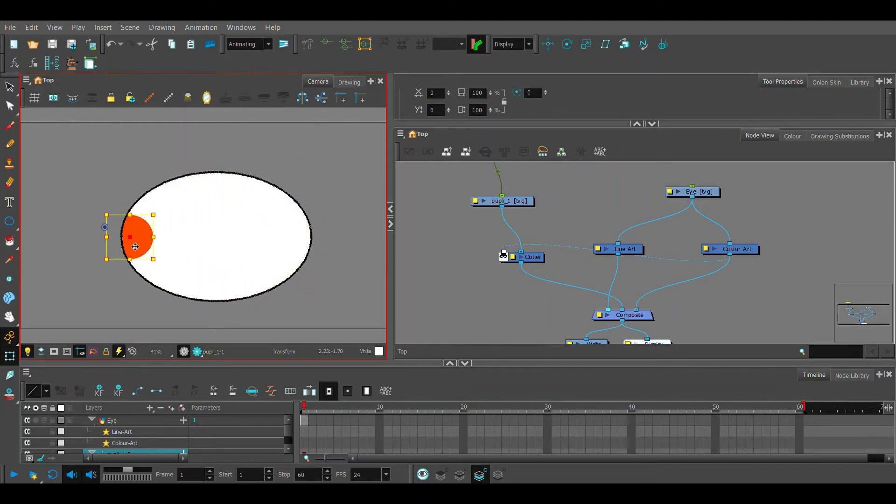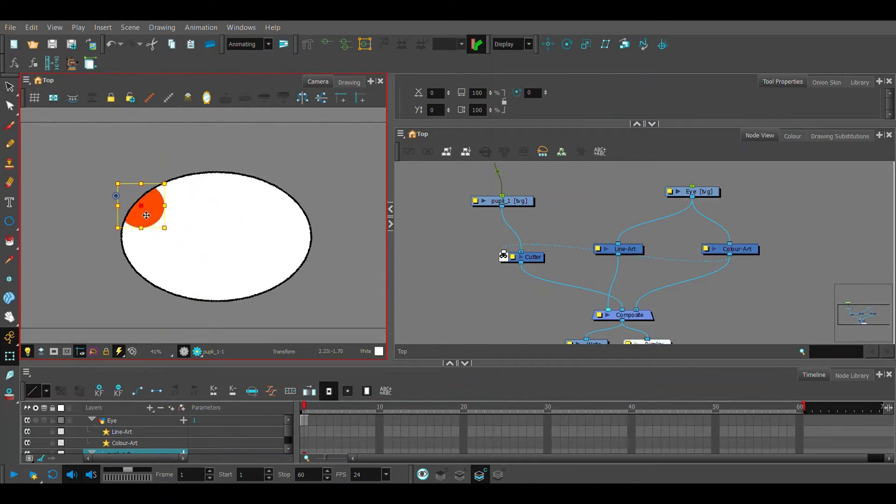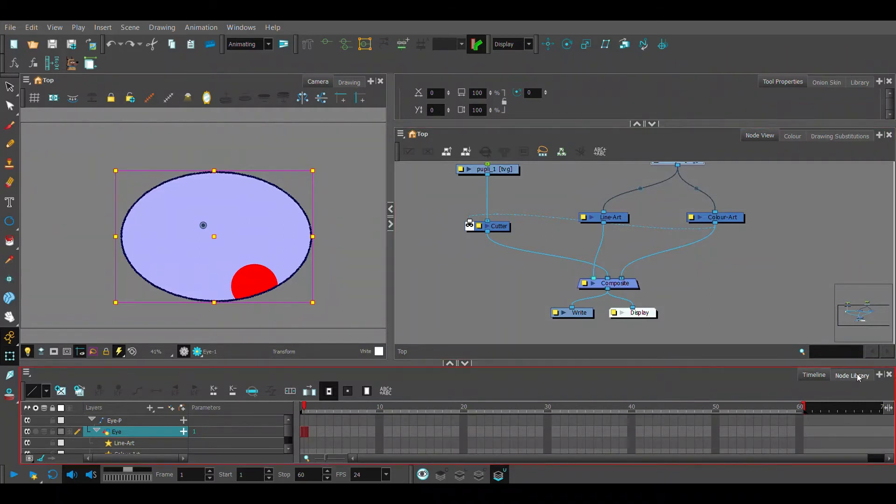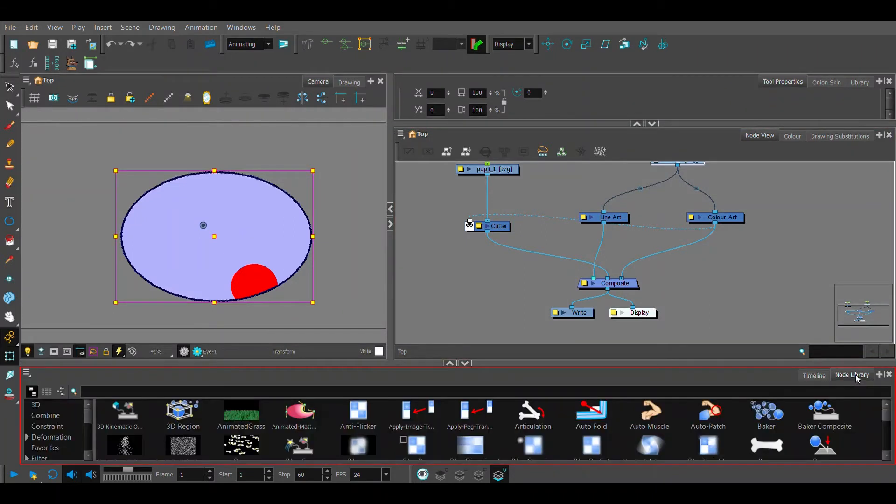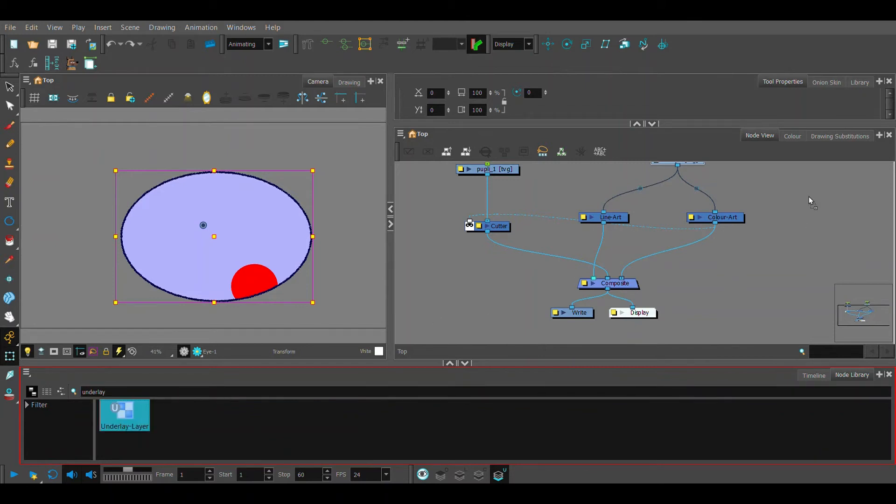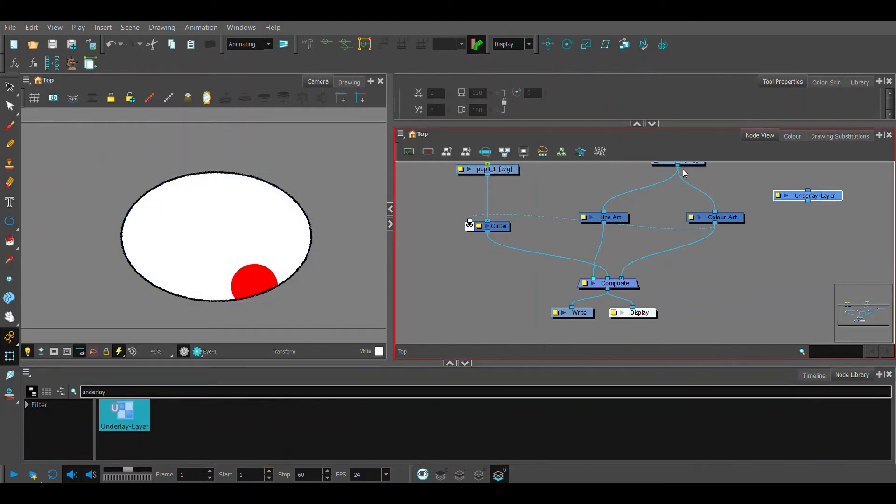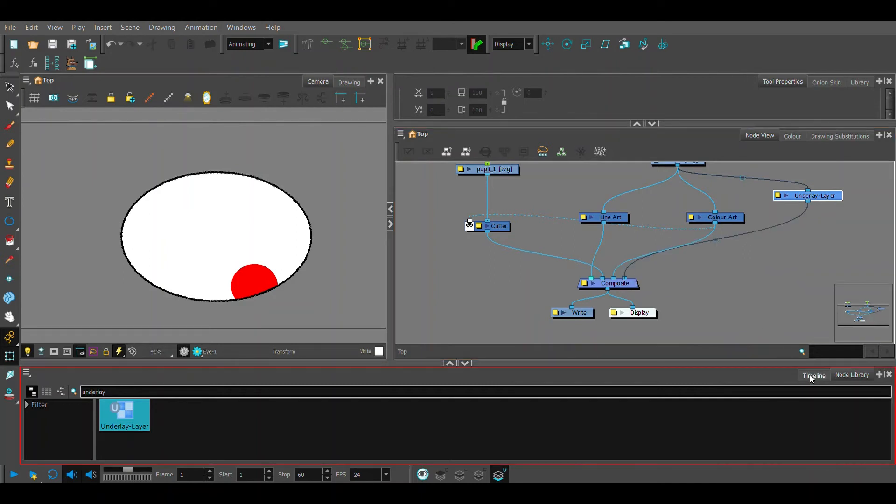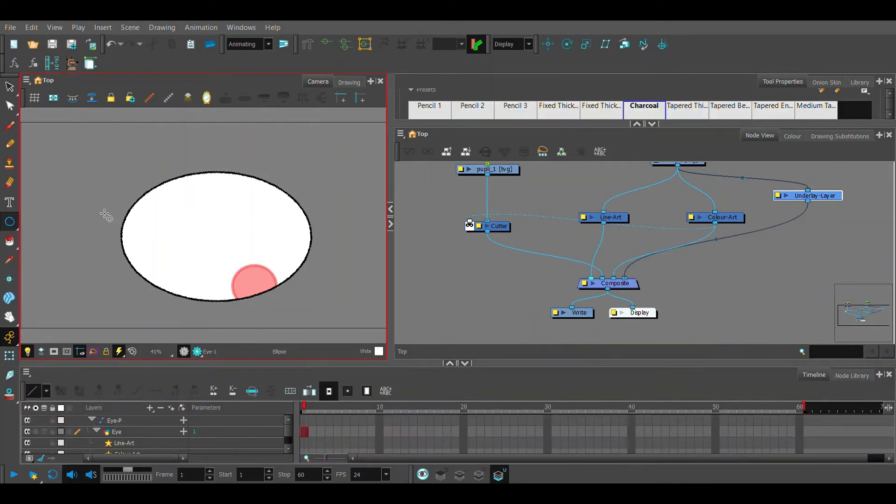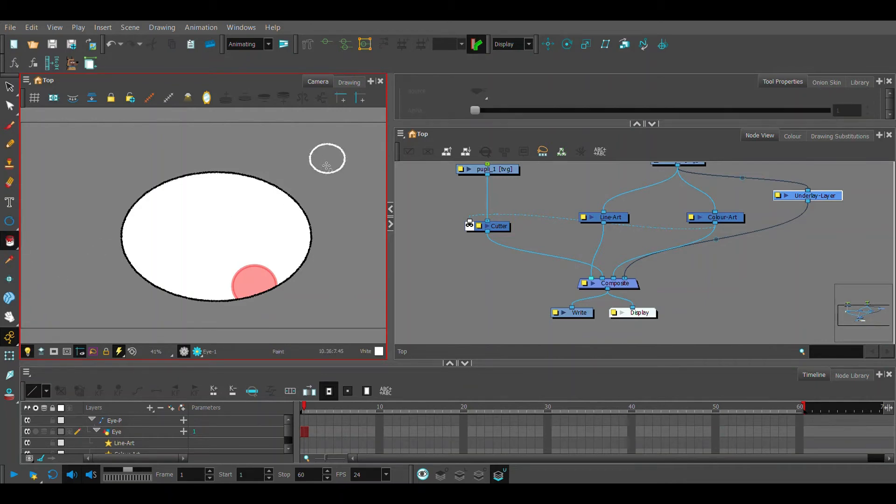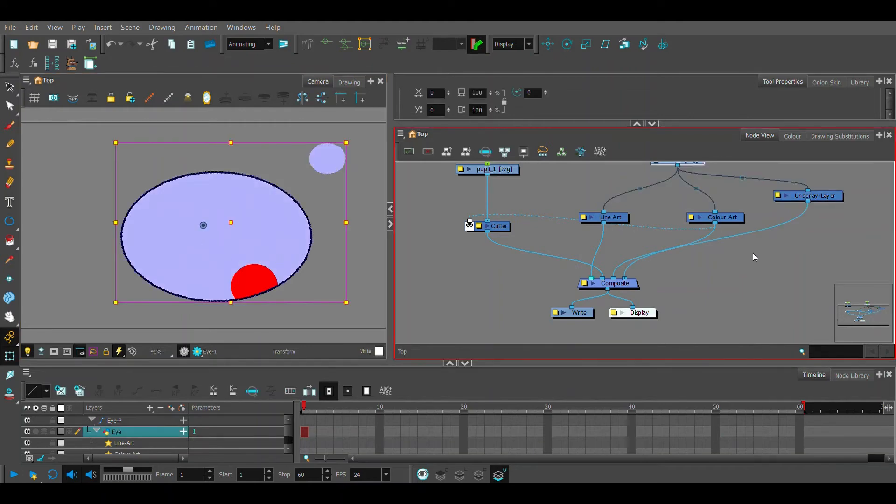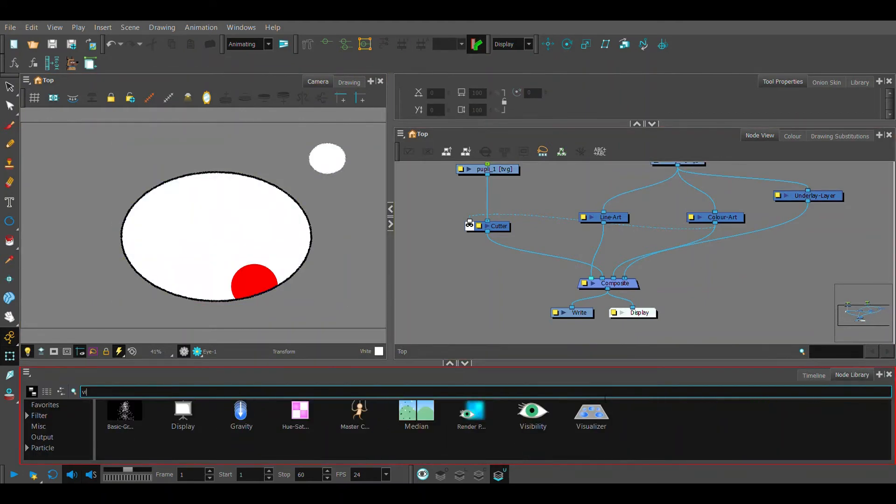This is a great way to rig, make eyes, or even details on a torso. And if you have a piece on your rig that's a little bit difficult to reach, you can put it on an underlay layer and create a handle. So when we click this, we select the whole eye since it's on our underlay layer.